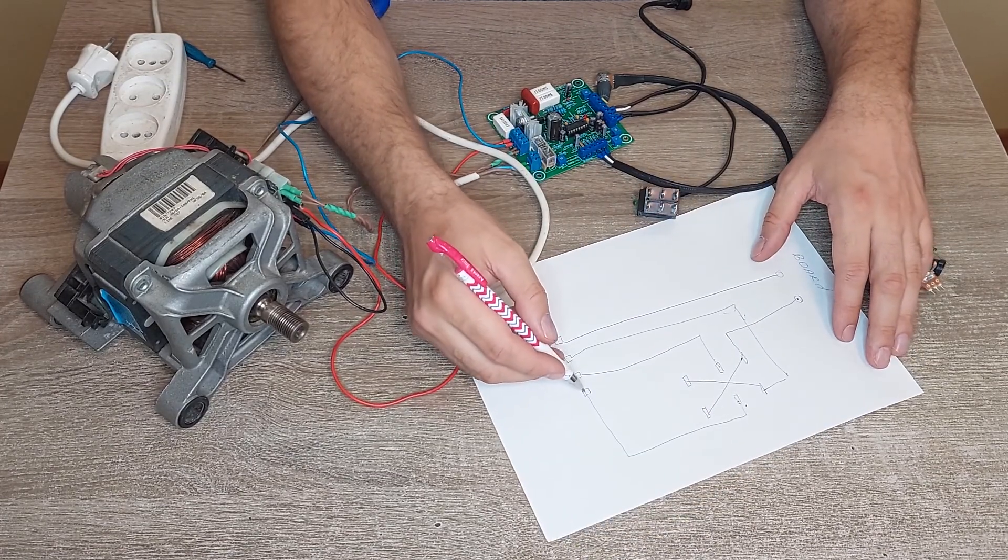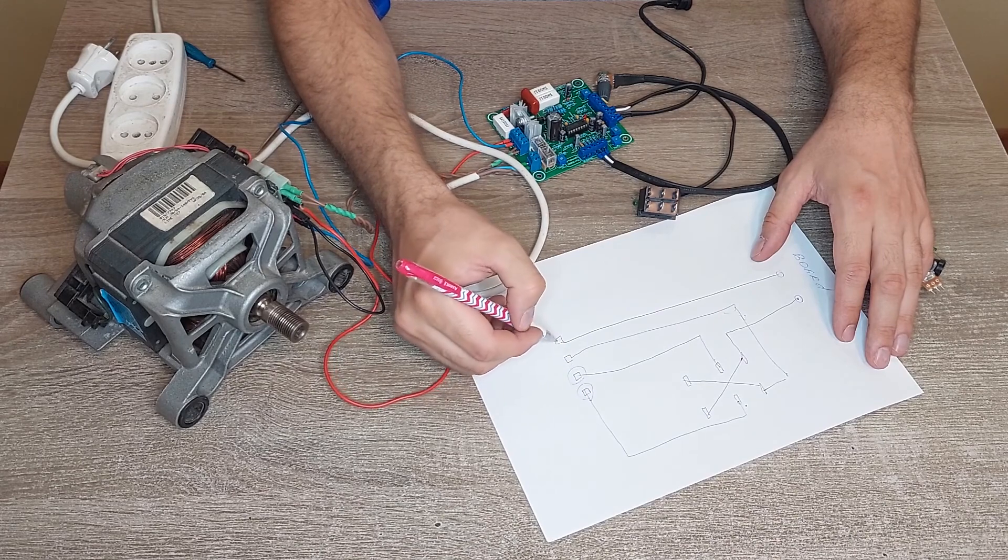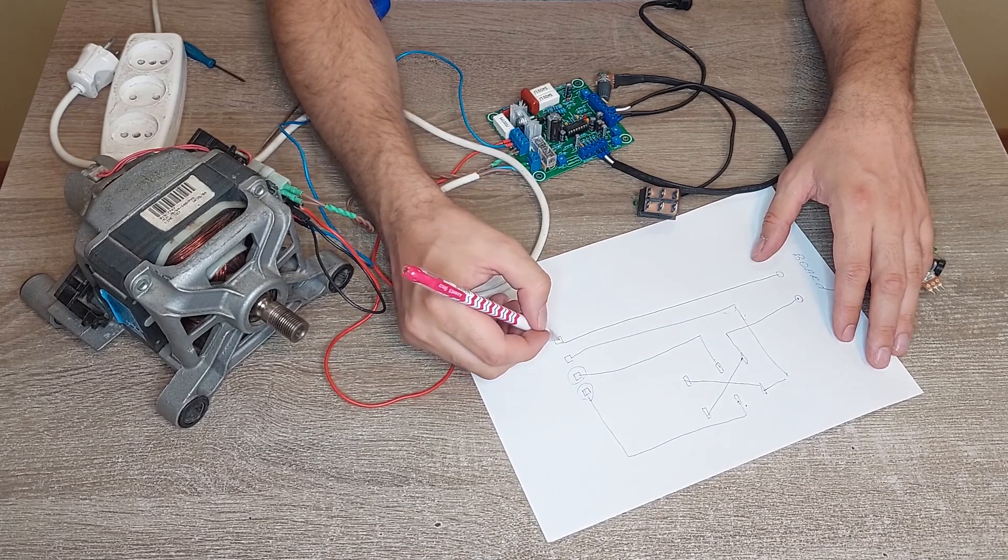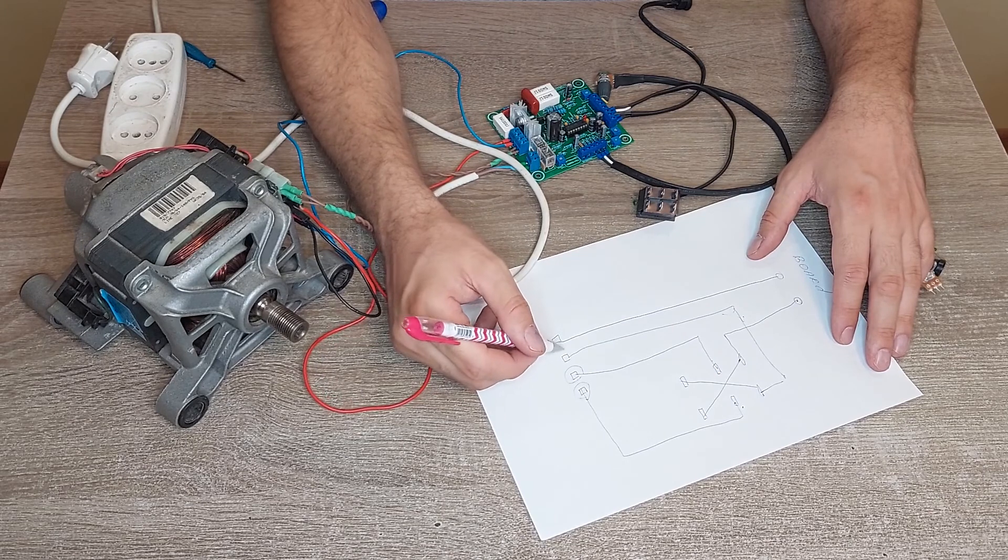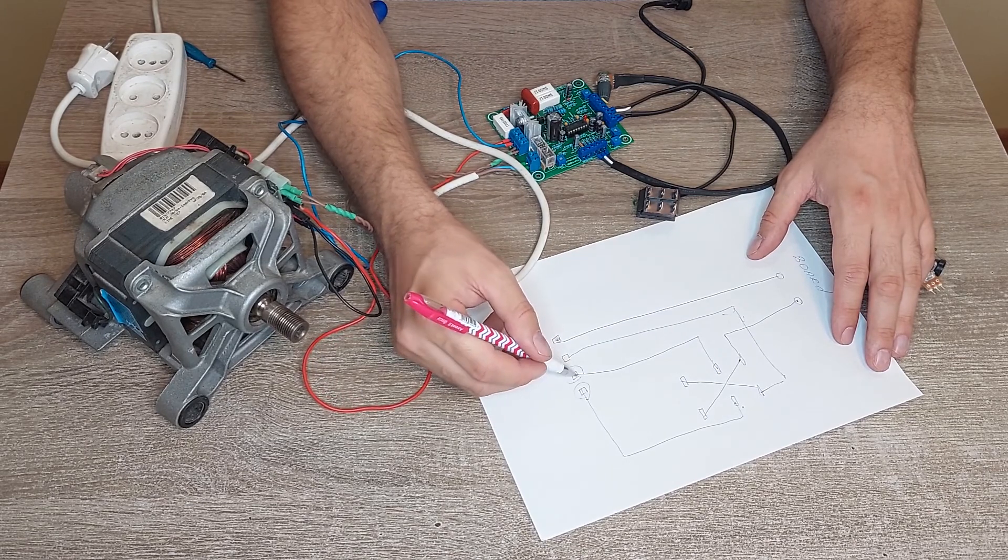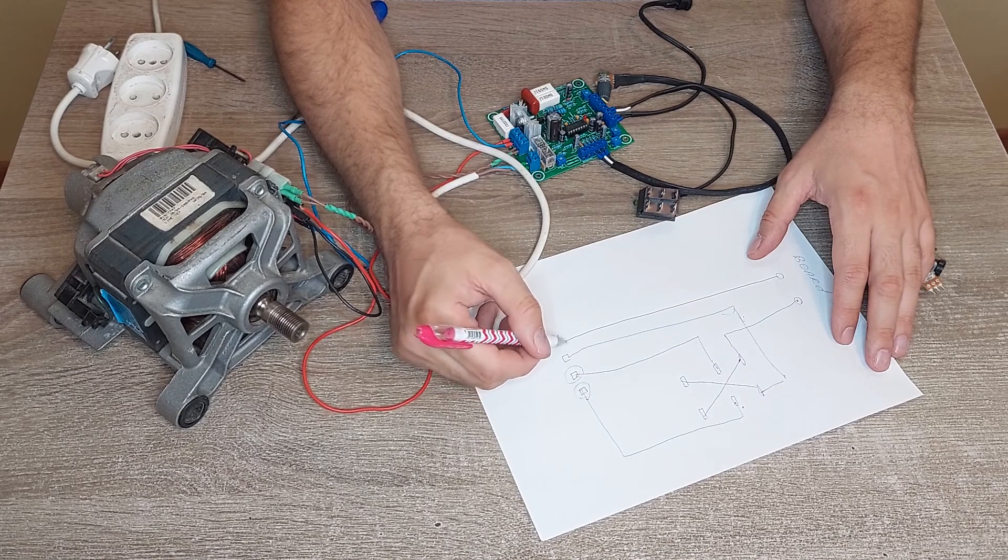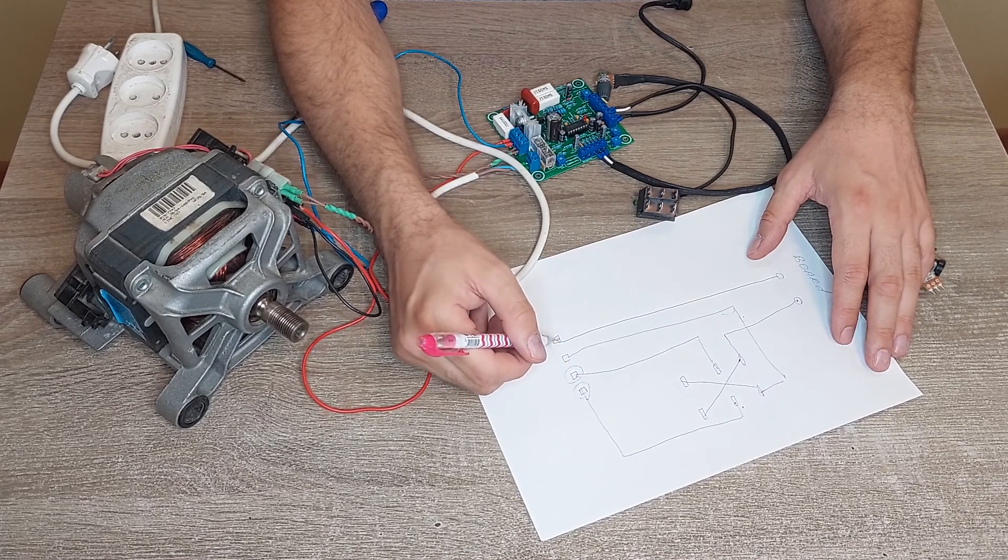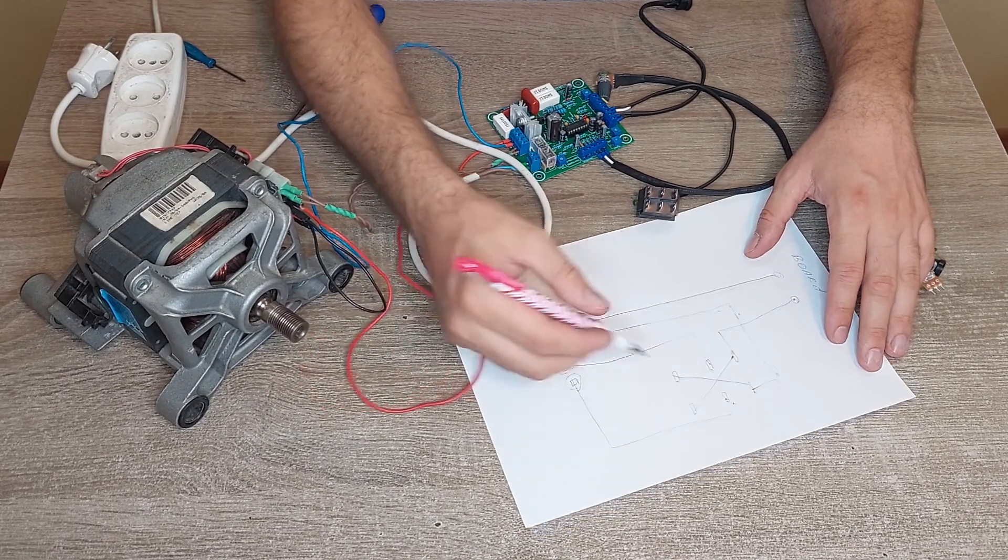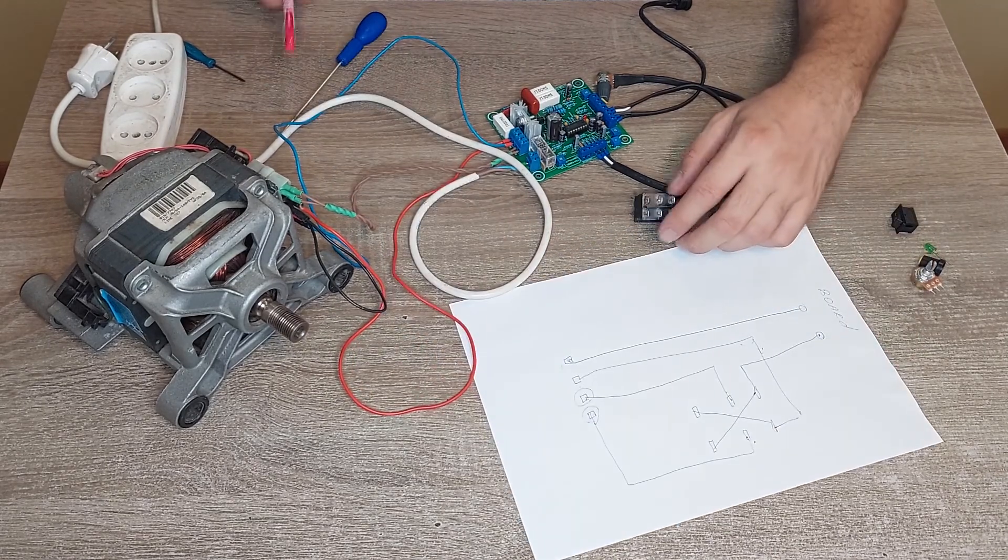It doesn't depend—these two you can change with these two, but you should be careful. Don't change like this and this. Only pairs. These two and these two should be together. That's all.